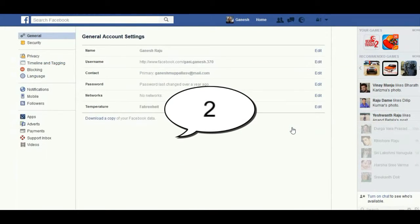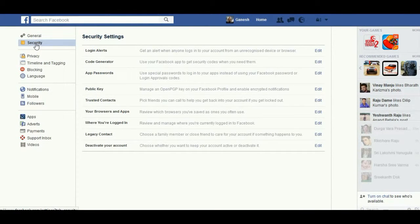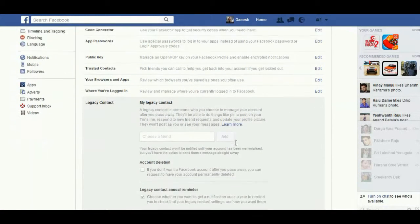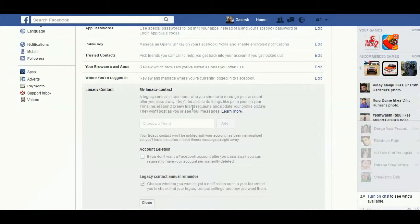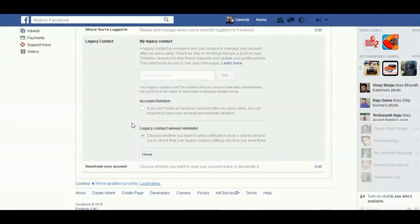Go to Settings and then Security. Here you find Legacy Contact. Click on Edit. A Legacy Contact is someone who you choose to manage your account after you pass away. Otherwise you can deactivate your account after your death. Enter a chosen friend or family member and deactivate your account, then save changes.